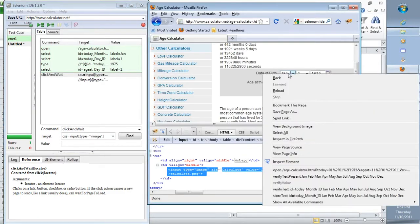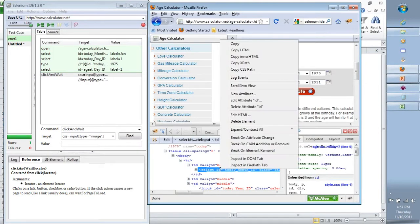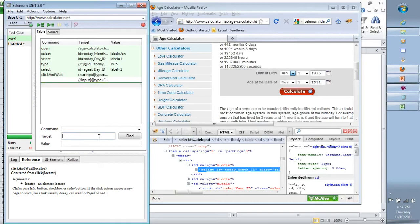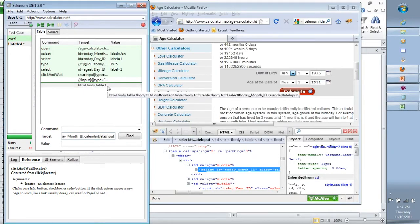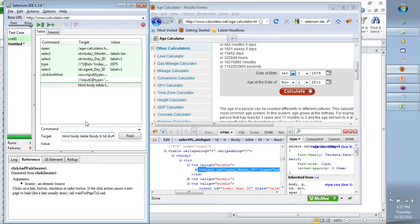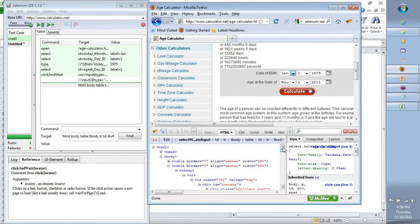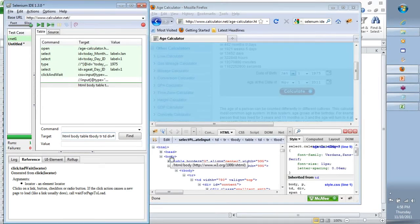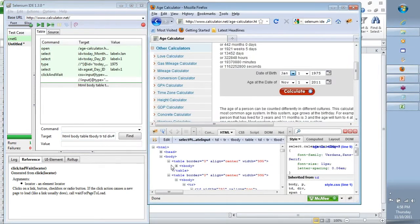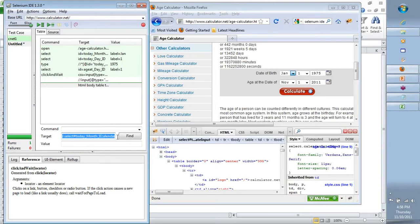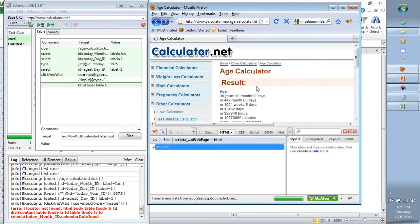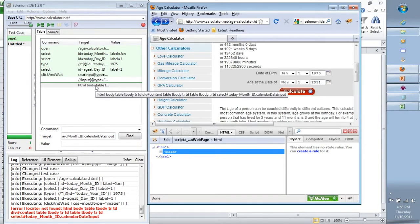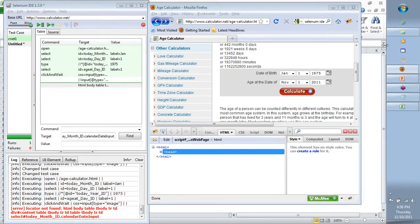CSS identification works differently — it starts with the HTML tag at the beginning, goes through the body tag, table, table body, and continues in that direction through the code hierarchy until it reaches the specific element. For the Calculate button, if you inspect it with Firebug, you'll see the main HTML tag is 'input' with a type attribute of 'image'. Using XPath, you would write double backslash, the tag name 'input', open square brackets, '@type', equals 'image', and Selenium will find that element. Both XPath and CSS are different ways to identify the same element — we are going to master both.